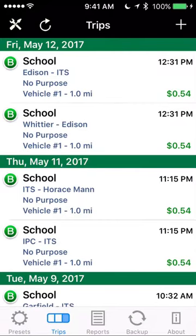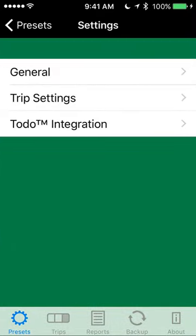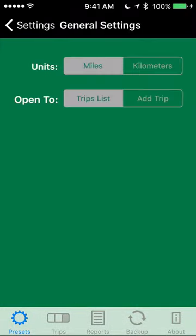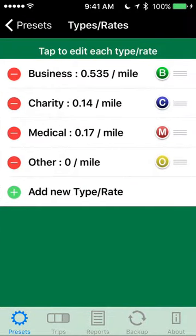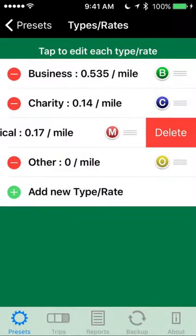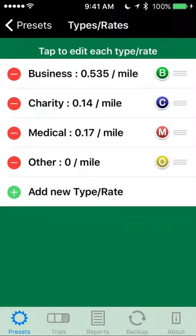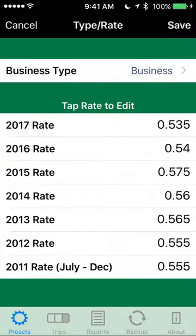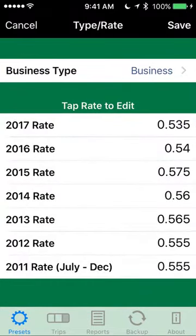Let's talk a little bit about setting this up. We'll go into Presets. There are some settings in here — you can change this to miles, trip list, or add trip when you open it up. Under Types and Rates there's business, charity, medical, and other. If I wanted to add a new rate, let's say for school, I just type in school as a business type.